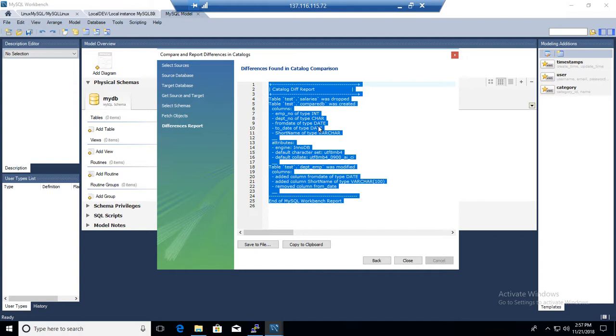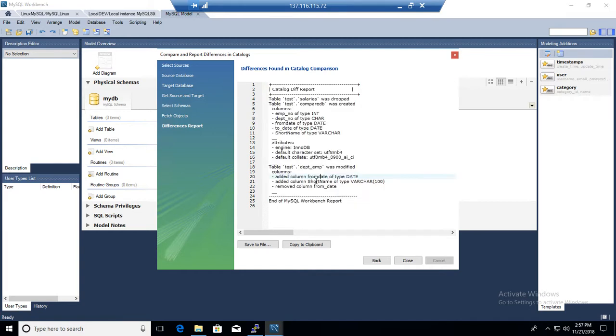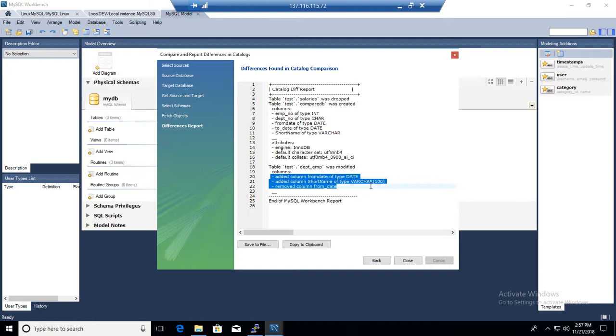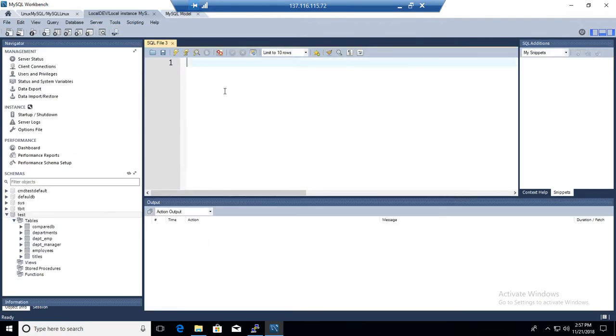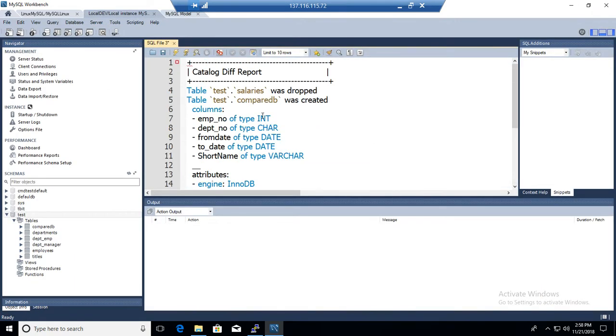So this report is pretty detailed. It shows you all the information. If you have added a new table, stored procedure, routine and all those kind of different objects. Also showed you if you have made changes to the columns. So you can get that information. Now you can copy to the clipboard and close this report. And you want to go back to maybe your servers.